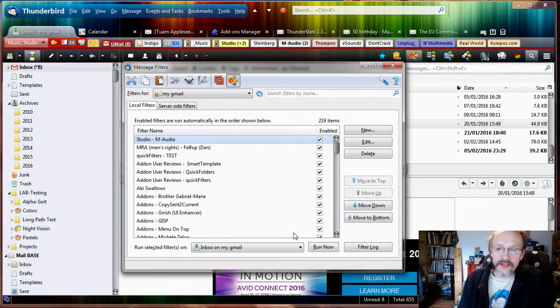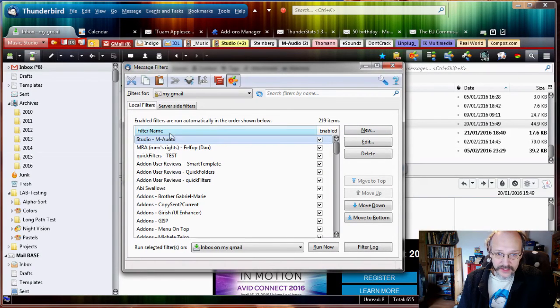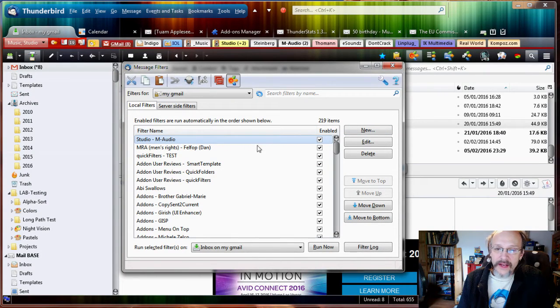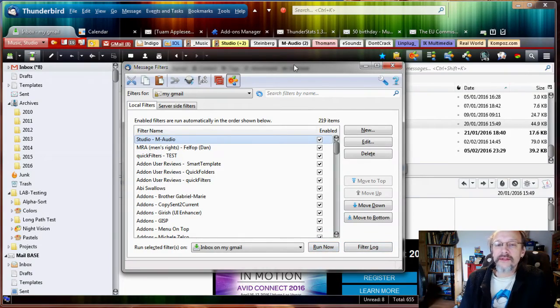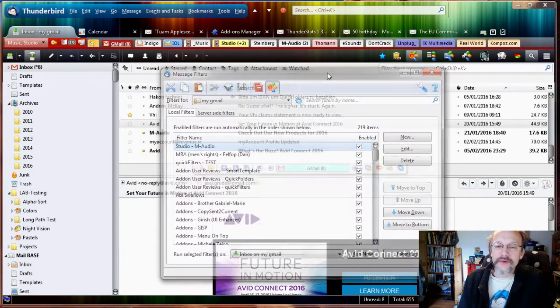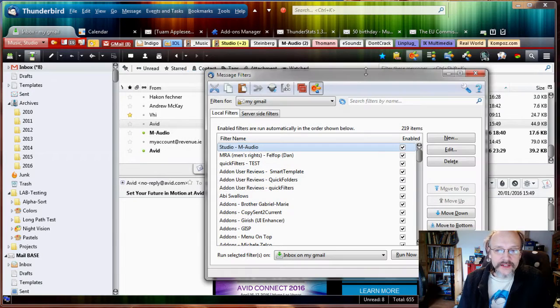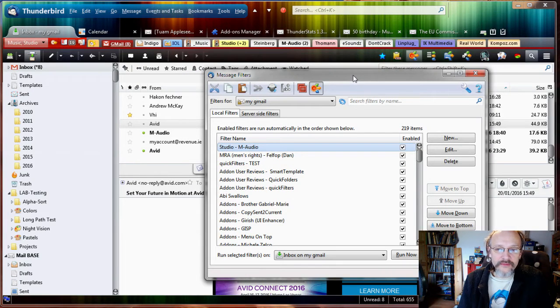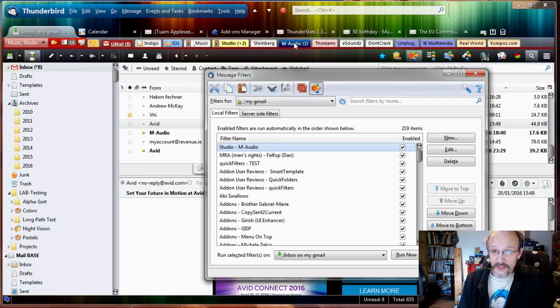You see I have a lot of filters already. The filter is enabled, selected, it's at the top of the list. It's selected so that I can click Run Now. Why will I click Run Now? Because I want to test it. I want to move any other emails that I have from M-Audio or that I've sent to M-Audio from the inbox into the M-Audio folder.